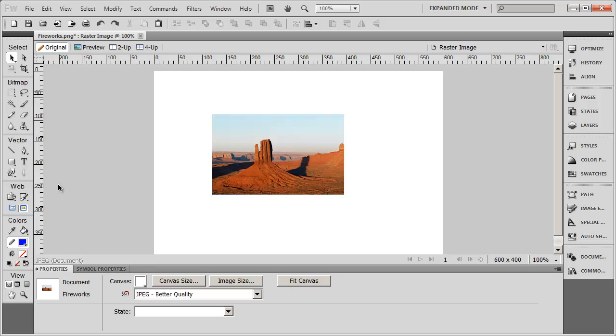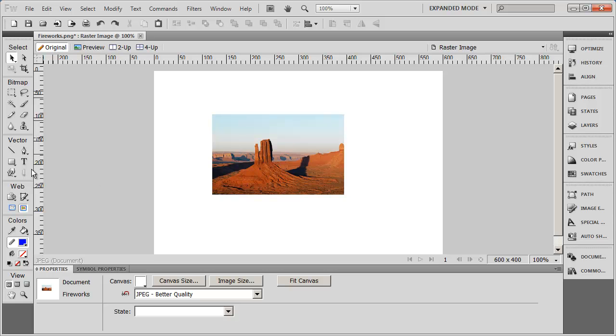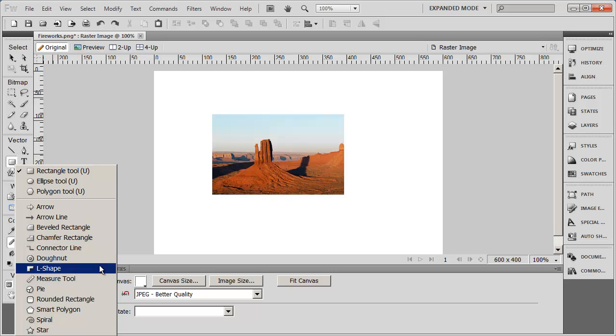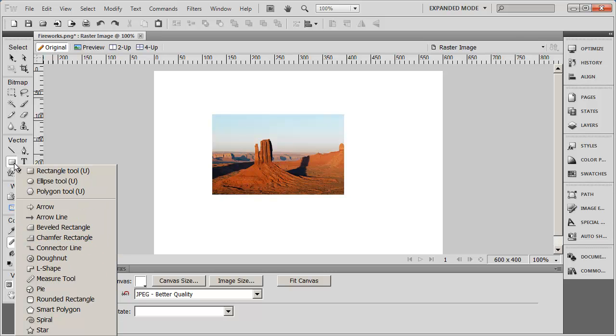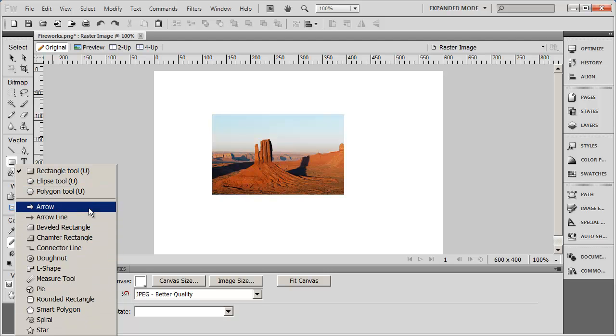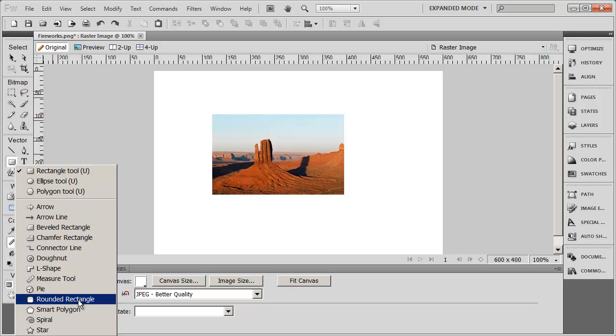Now you're going to notice that some of these tools have a little down arrow on them. Whenever you see that down arrow, that means that tool can take different forms. For example, I've got my rectangle tool here. If I just click on it and press and hold, you can see the different forms that this tool can take. It can become an ellipse or a circle tool, a polygon tool. You can work with any of these other predefined shapes as well.